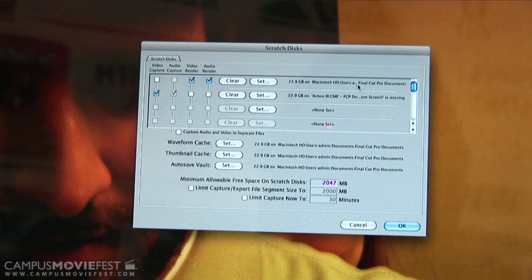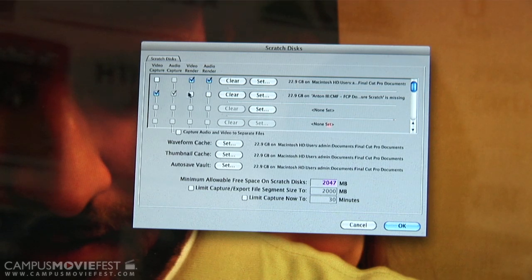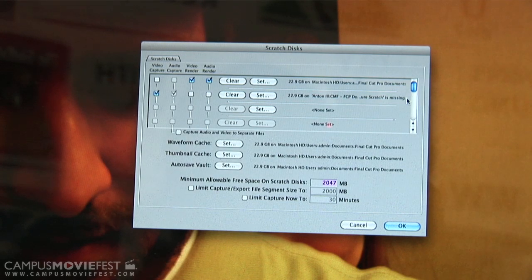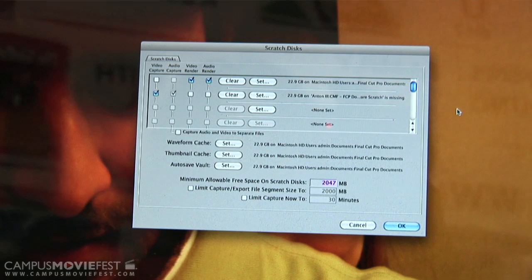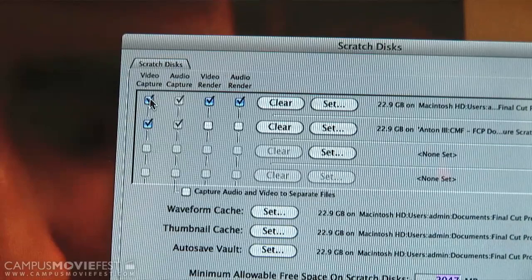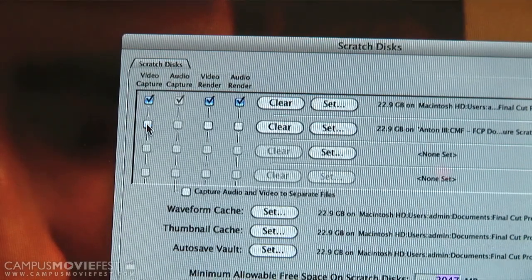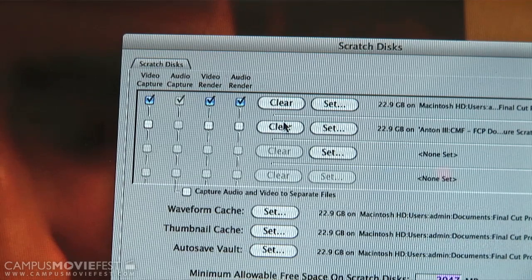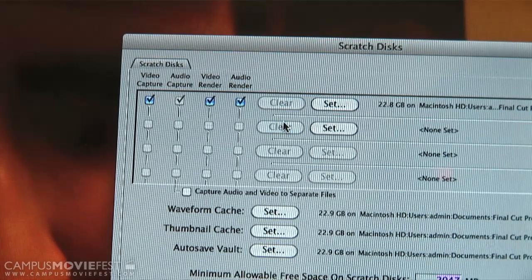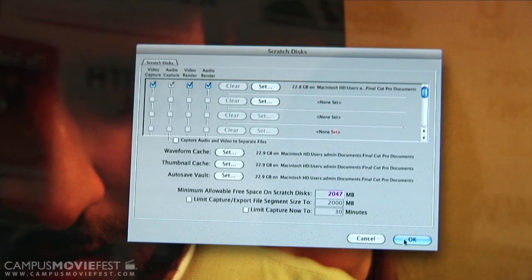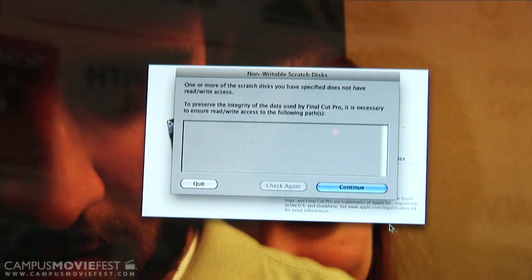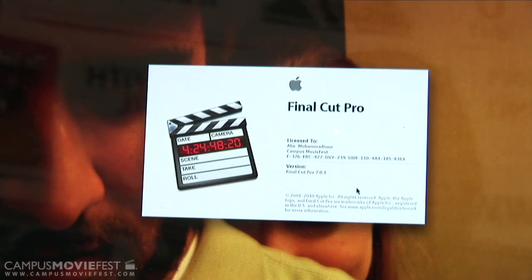It'll take you to the Scratch Disks preference screen and from there you'll see what drives they had and what it was assigned to. In our example here there's a drive named Anton and it was assigned to video and audio capture. Since that's not there, Final Cut needs a default capture location, so all you need to do is navigate up, click on the checkbox under your hard drive for video capture and audio capture, then go back down and uncheck the previous drive, scroll over to Clear and click Clear. Then just go down to OK, click it and you're good to go. That original screen will pop up but there won't be any errors, so you just click Continue and Final Cut should load as normal.